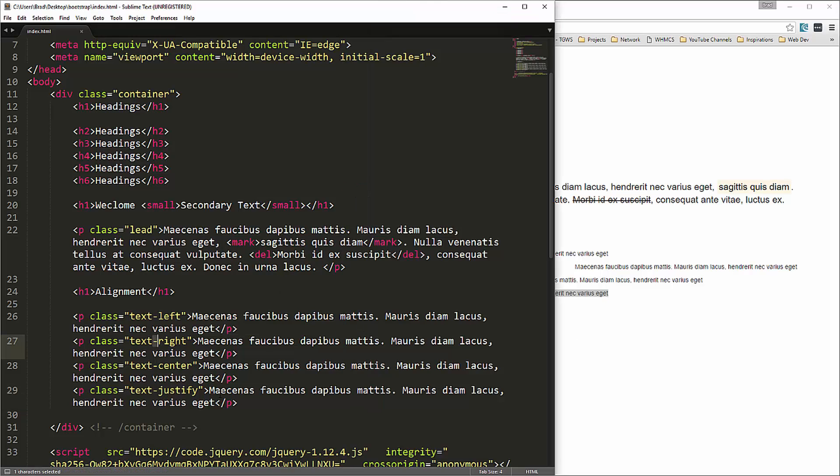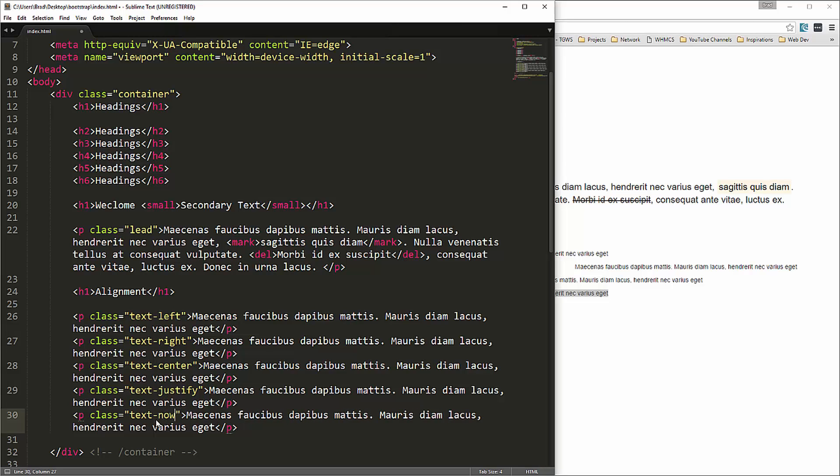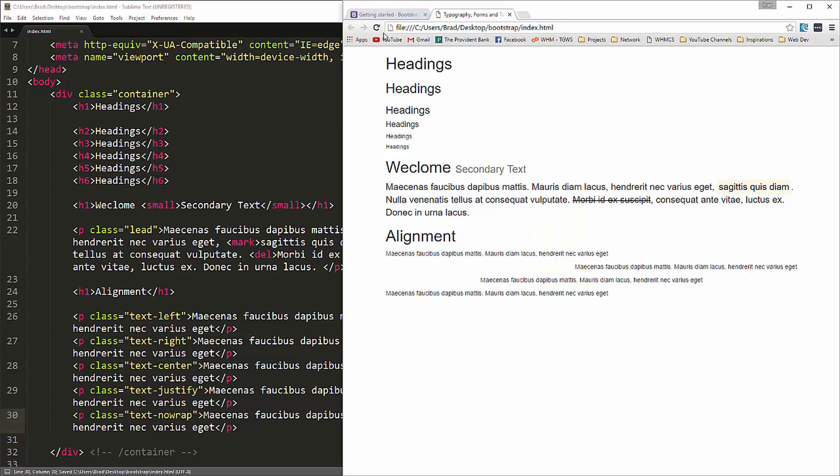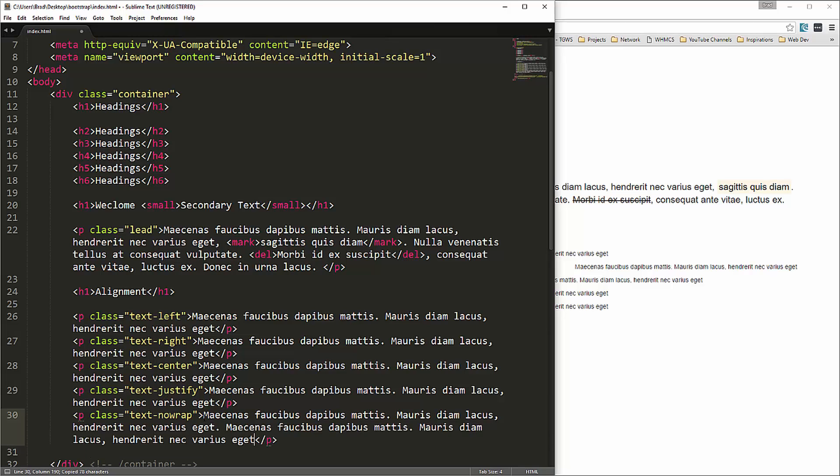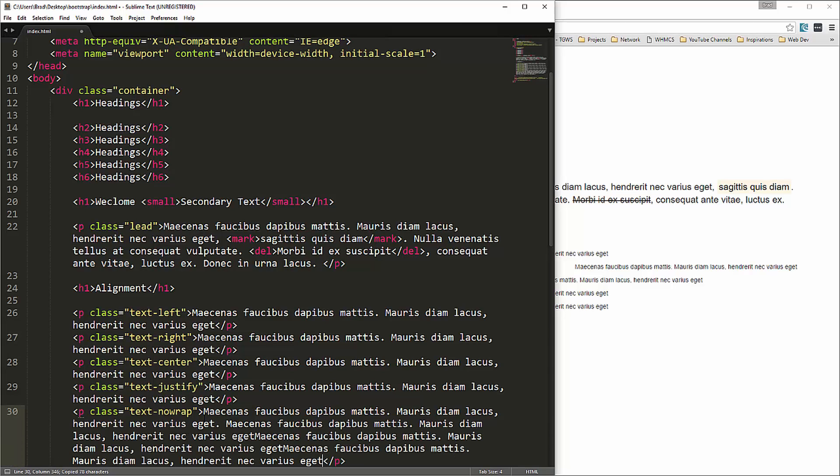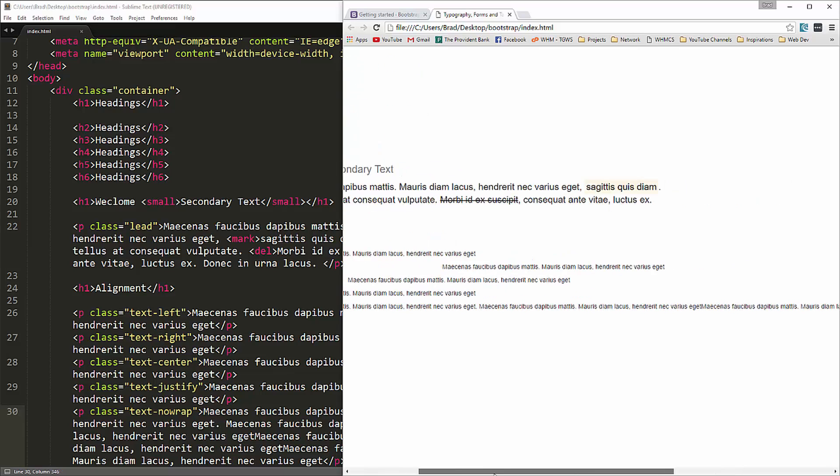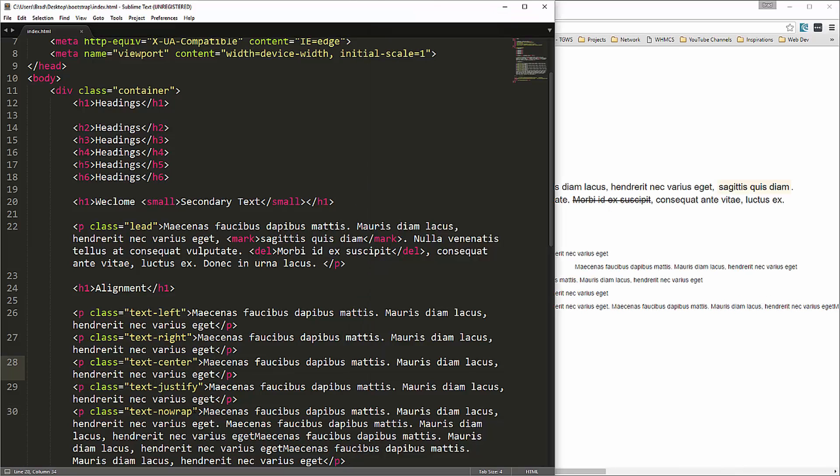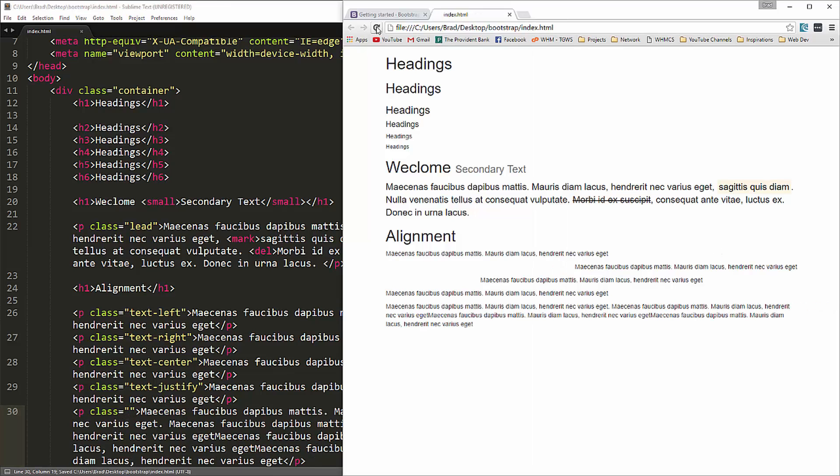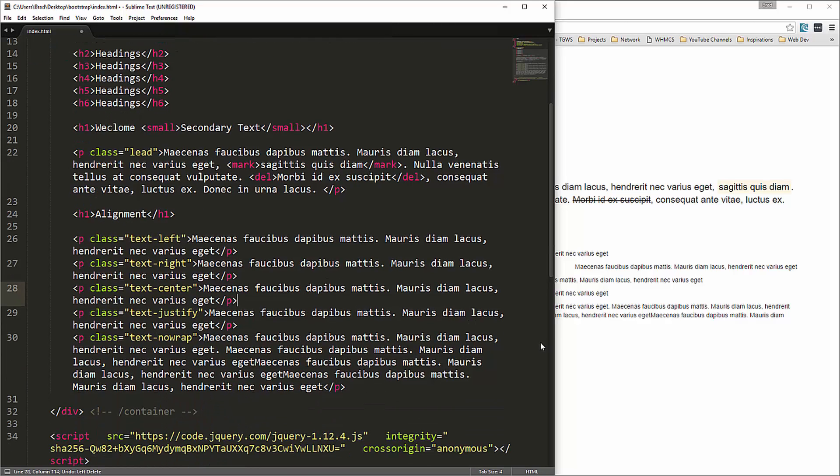We can also use justify, which in this case doesn't look any different than the left. But we can justify. We can also use no wrap, text no wrap, which also you can't really tell. Let me just add some more text in here. Okay so see that it's not wrapping, it's just it just keeps going. If I were to take that class off of there then it would wrap. So those are just some alignment classes we can use.